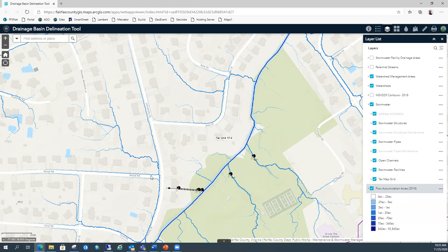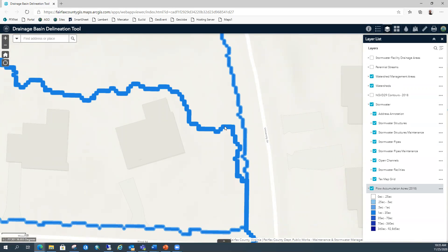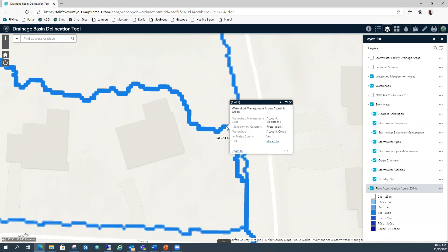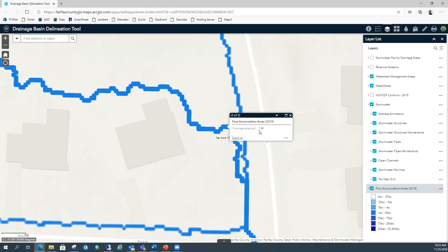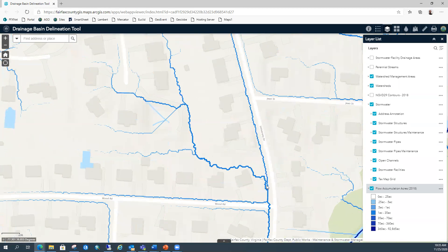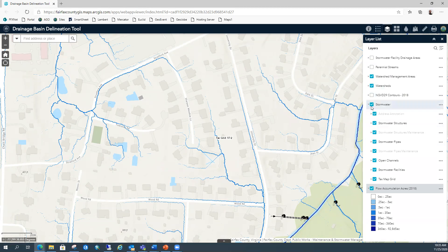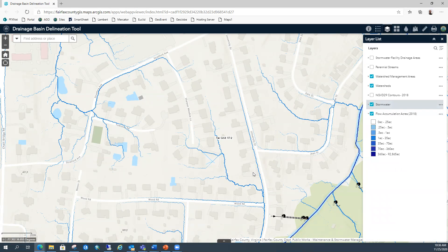The flow accumulation grid is what you see with the blue line. If I zoom in here — you can click anywhere on the blue line, and say I want to know the drainage area to this point. If you click anywhere on the blue line, it's going to tell you there's a 7.8-acre drainage area to that point. That gives you an estimate of how big the basin is going to be. It's pretty easy for smaller ones; for larger ones you may want to use the watersheds layer or watershed management areas. You'll know you're zoomed in too close if the drainage area boundary gets cut off with a straight line.